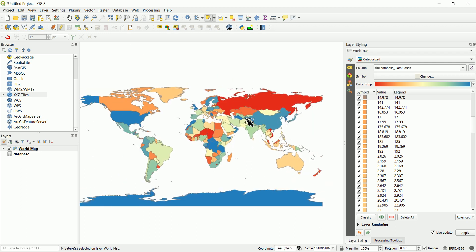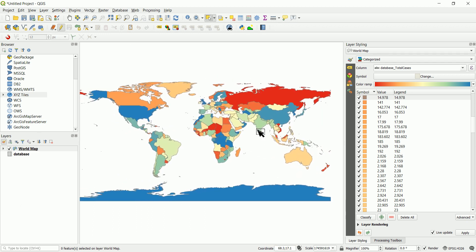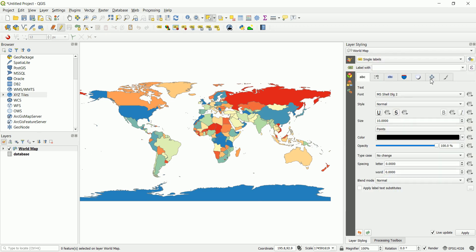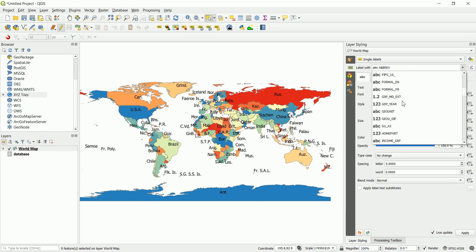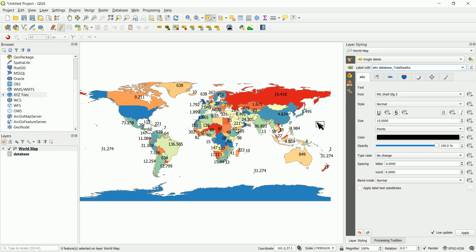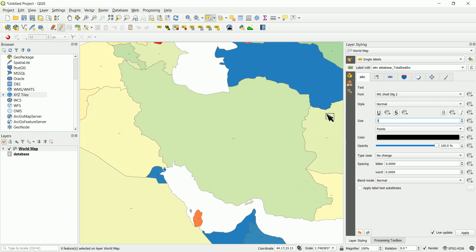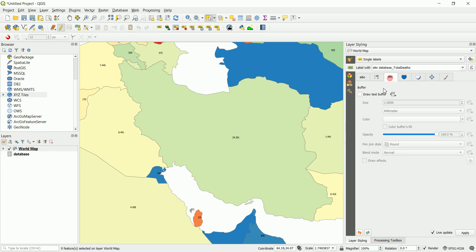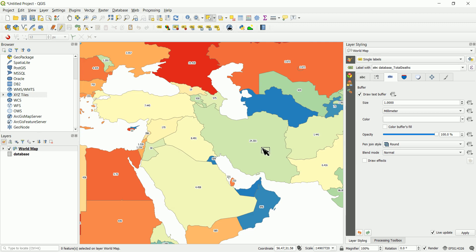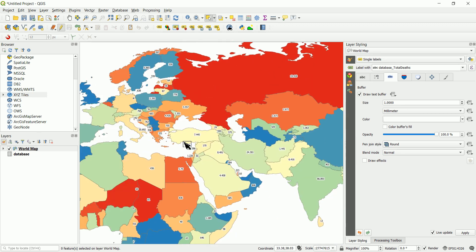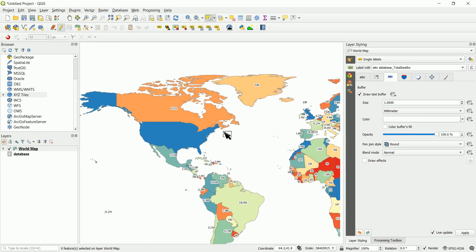Now you can see all the different values for different countries. You can go further and display the numbers on the map — for example, choose total deaths as the label field, set the text size to five or six, add a buffer around the text, and you'll get the different values displayed on each country polygon. That's exactly how it works.